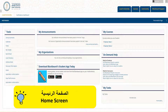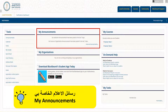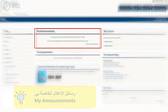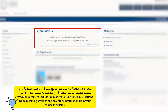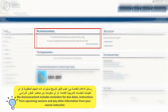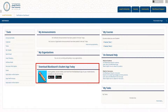This is your home screen. In the home screen, you can see recent announcements from enrolled courses in the window here. Announcements can include reminders for due dates, instructions to help you prepare for upcoming classes, last-minute class cancellations, and any other information from your course instructor. Scroll down the page a little.